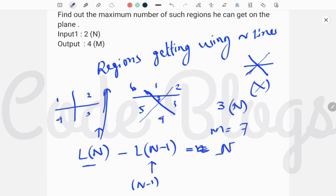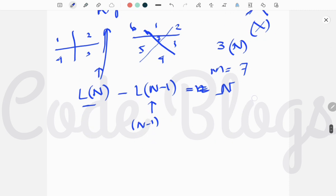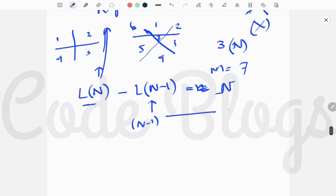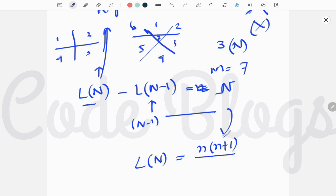To solve this equation, after solving this equation, we are getting that L(N) is equal to N into N+1 divided by 2 plus 1.